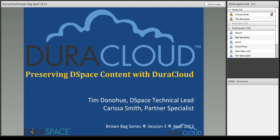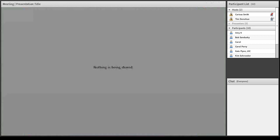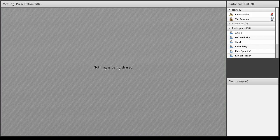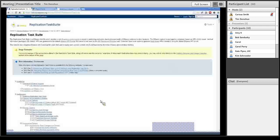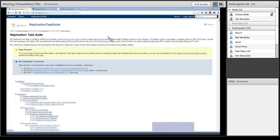Hello everybody, this is Tim Donahue. I'm going to switch us off these slides so we can go to more of a live demonstration of DSpace and actually backing things up to DuraCloud. You should now be able to see my web browser. What I'm showing you here to start is a wiki page off of the DSpace wiki, because what really makes all this magic happen for backing up DSpace to DuraCloud is the replication task suite, which you may or may not have heard of.